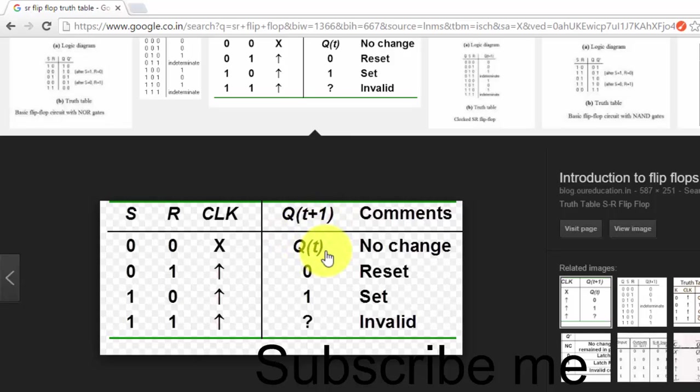So for this SR flip-flop, we will be seeing the test bench in our next video. Thank you.